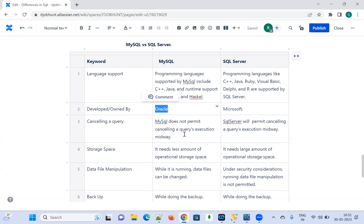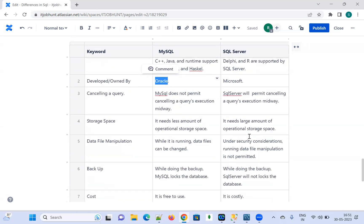On the other hand, SQL Server will permit cancelling the query execution midway. That is the difference. Let us move on to the next difference: storage space.